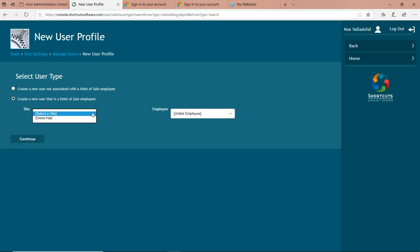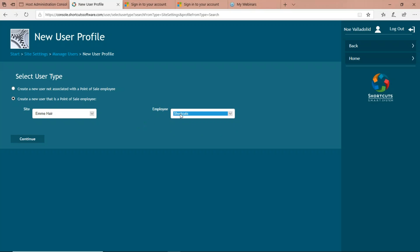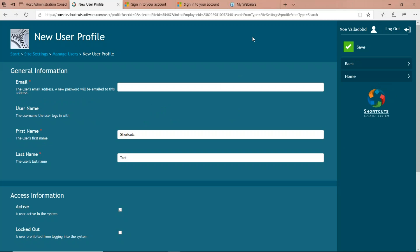We're going to tell Shortcuts for which site we'd like to add an account. If you're a multiple-site owner, you can specify the particular location you want to give permissions for, and then choose which specific employee is going to get an account. Normally this has a list of every staff member's name. Once you choose your site and your staff member, press the Continue button. Shortcuts needs three specific pieces of information: an email, a first name, and a last name. The first name and last name are normally populated from your actual Shortcuts point-of-sale system.